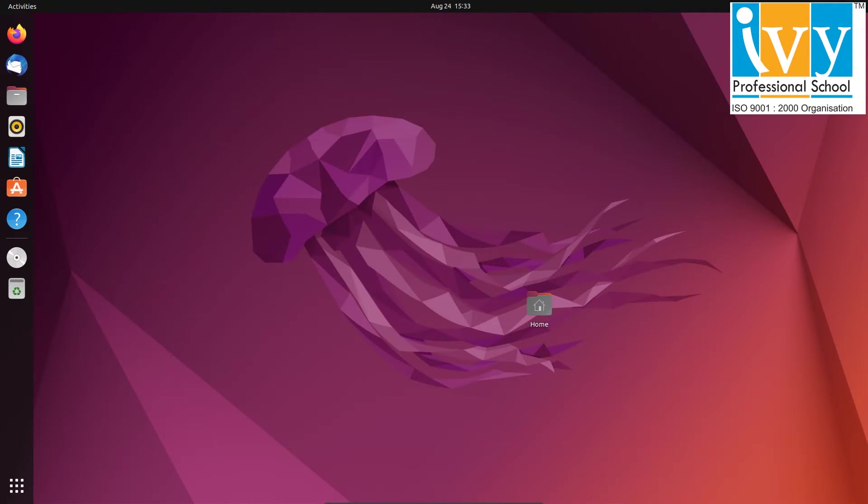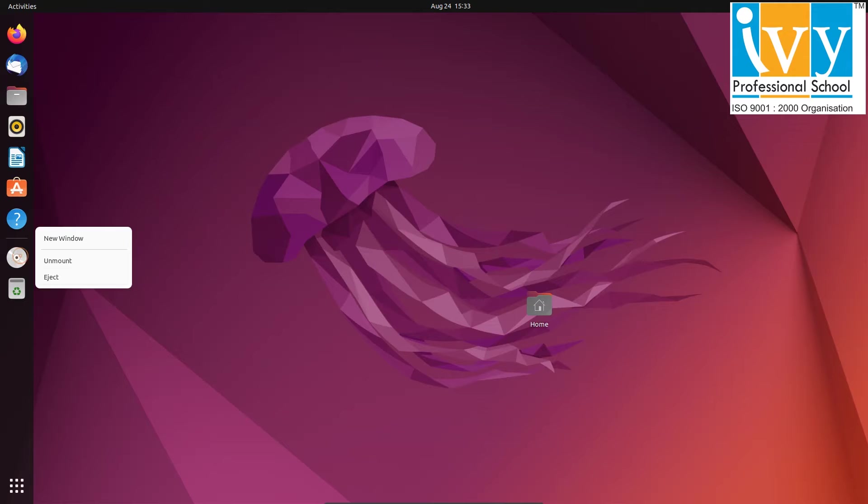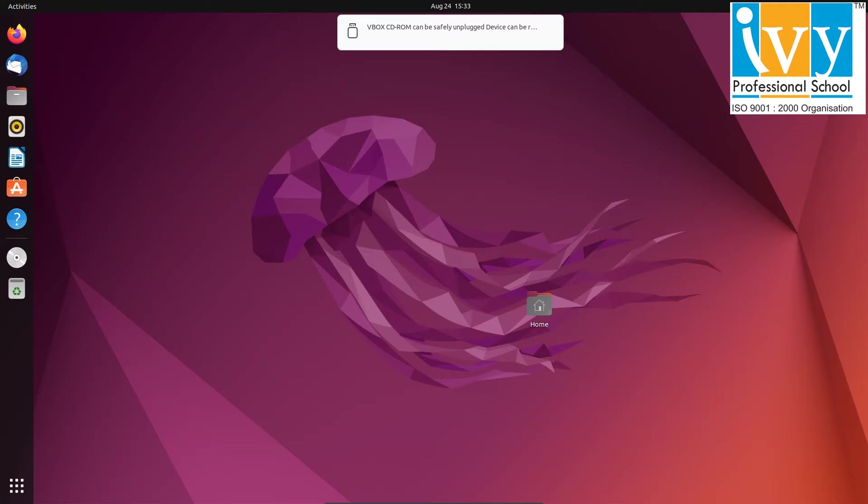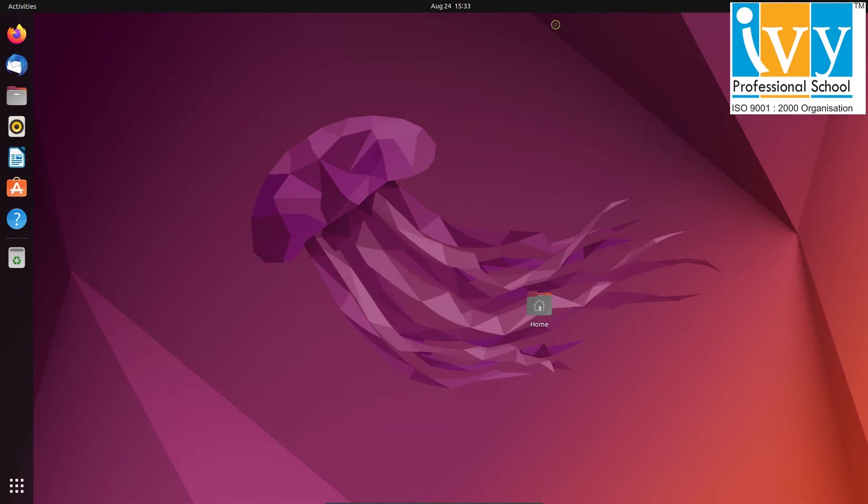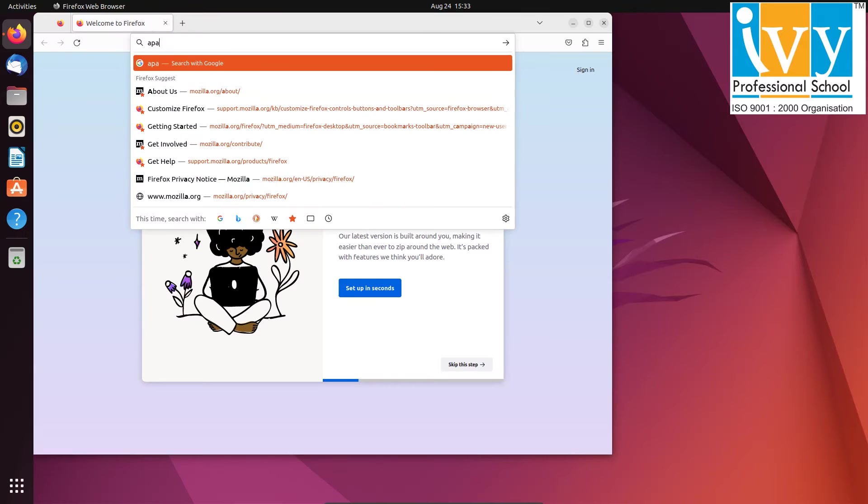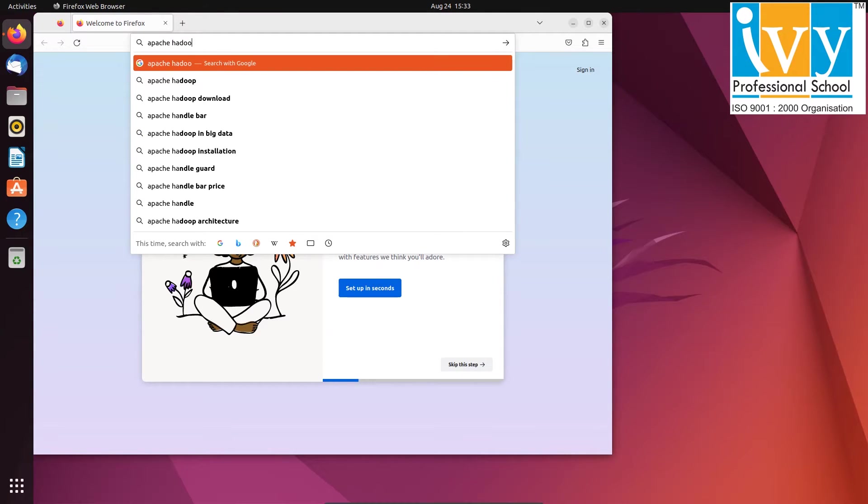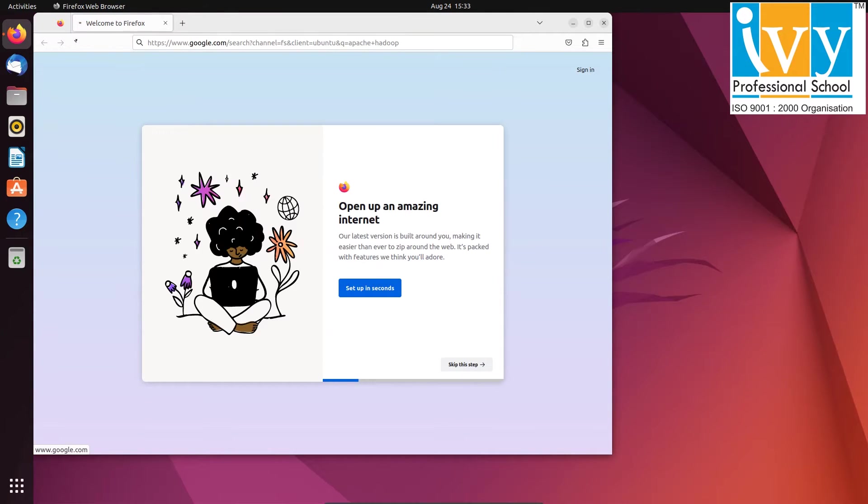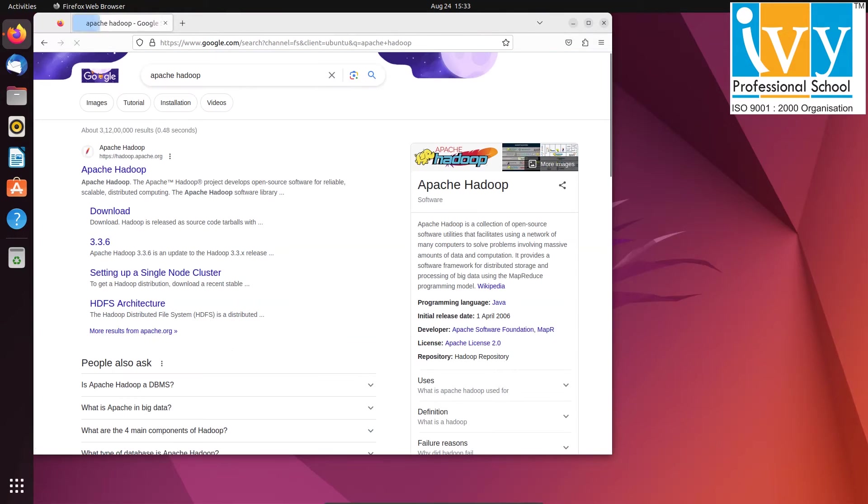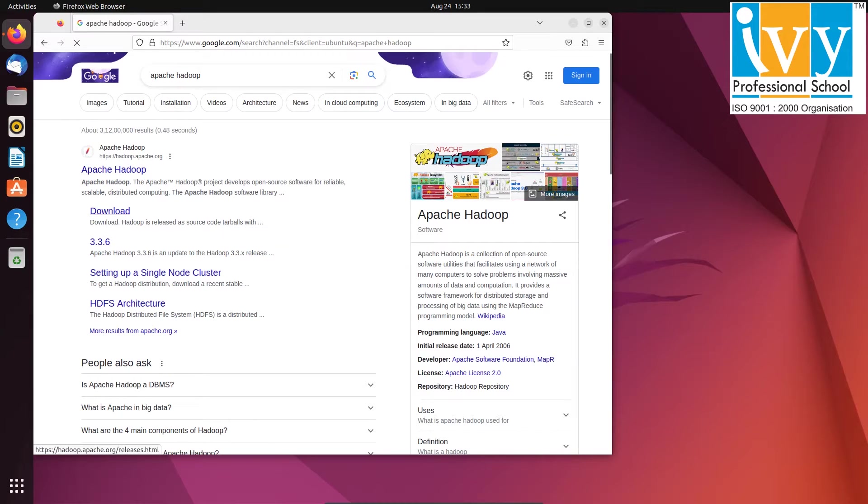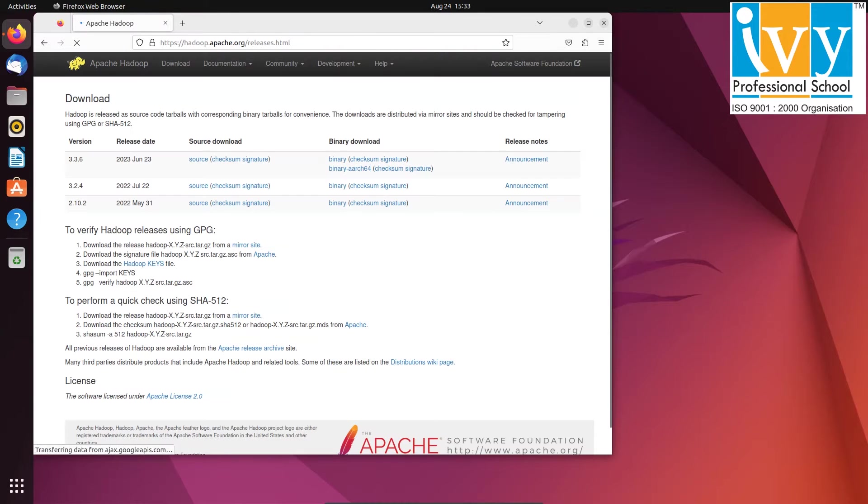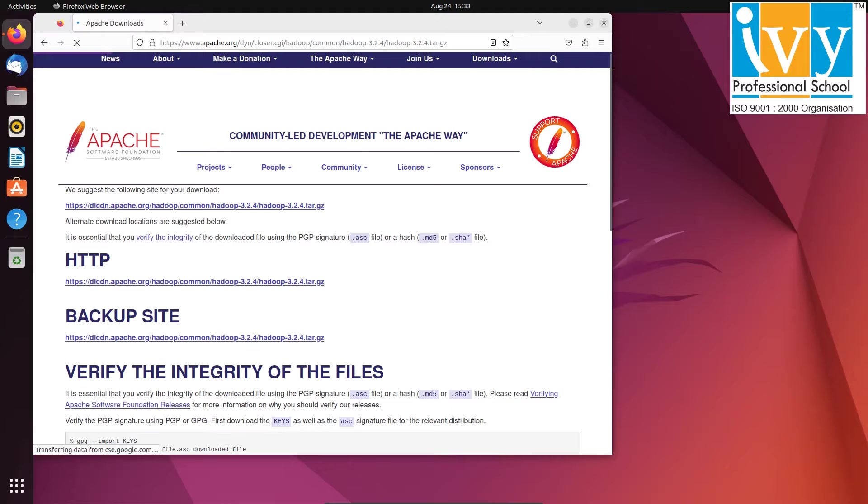Alright. Now let's move on to installing Hadoop. First open the Firefox web browser and search for Apache Hadoop. Click on the download link, then click on binary version of 3.2.4.